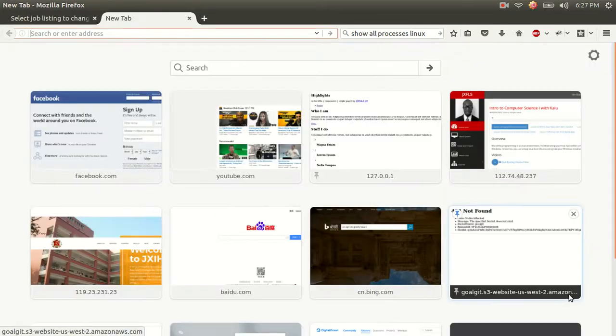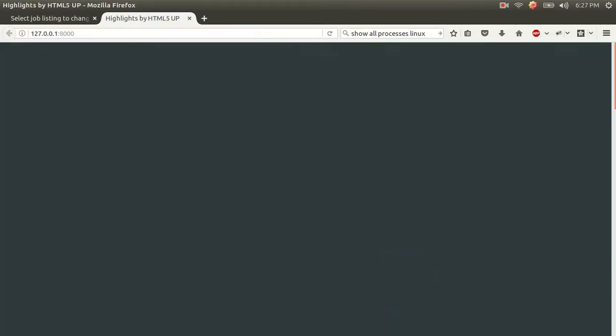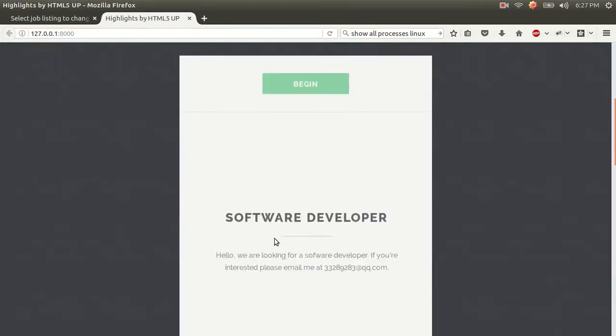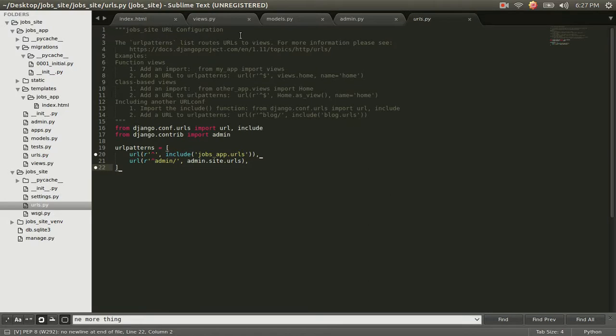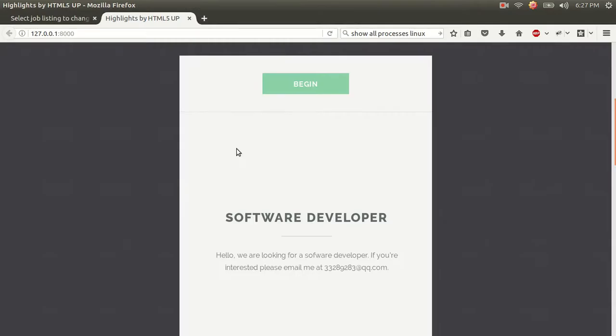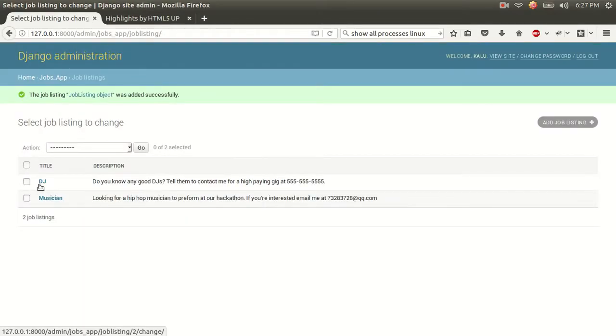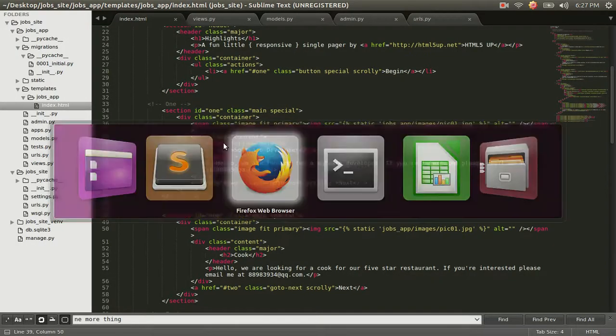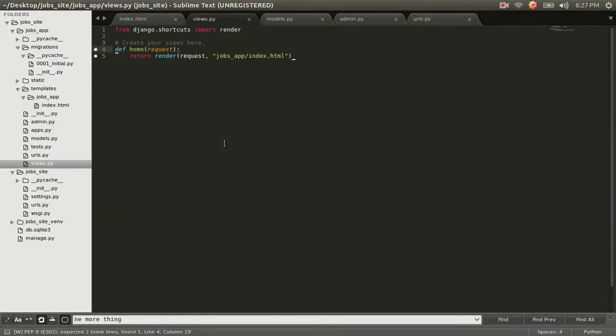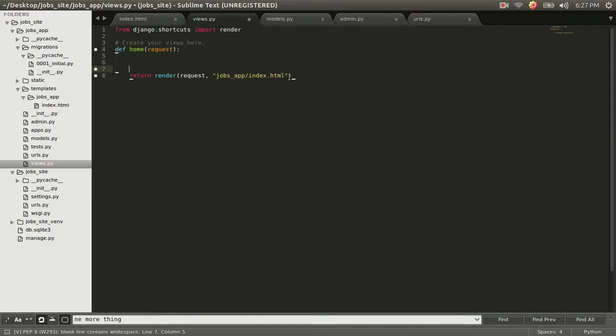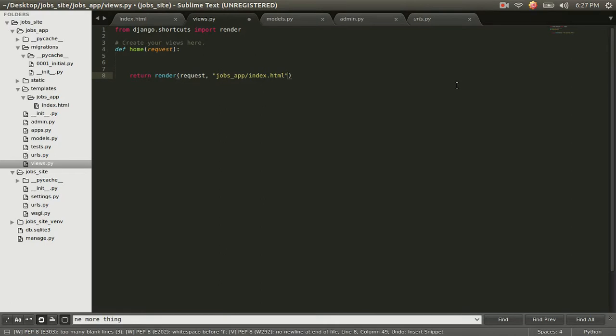And we're going to go back to our website. And as you can see, the information displayed here is still this hard-coded information we have right here. How do we get information from our database? We just created these two entries in our job listing table in our database. How do we get this information to reflect on our website? The answer is our views. If you want to pass information from our database to our template, our HTML template, we do that through the views. How do we do it? We pass that information as an argument in a context dictionary right here. So let's do that.